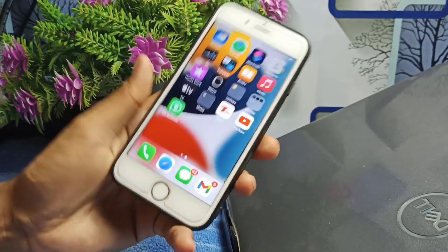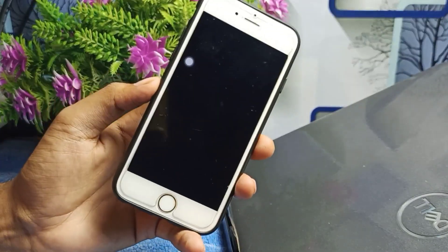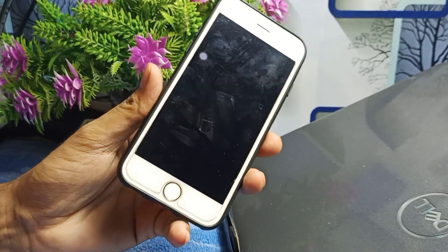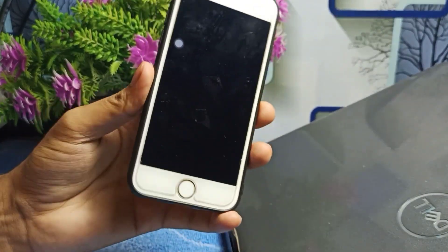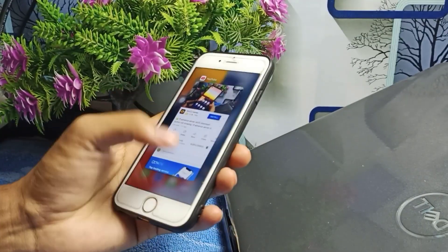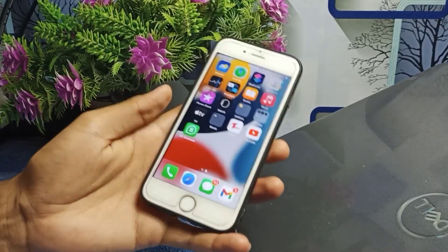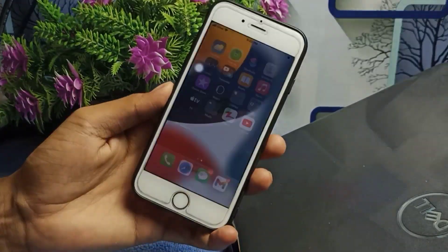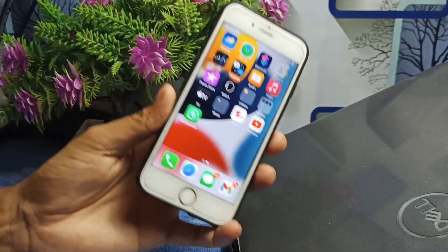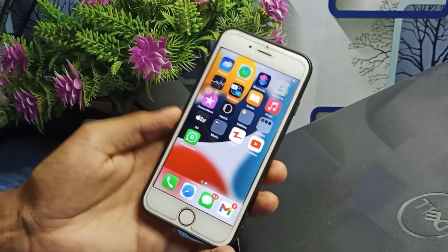If you are also facing this type of crash problem with the Business WhatsApp application on your iOS device, watch this video till the end. I will tell you how you can fix this issue and how you can use your Business WhatsApp application on your iOS device without any crash problem.